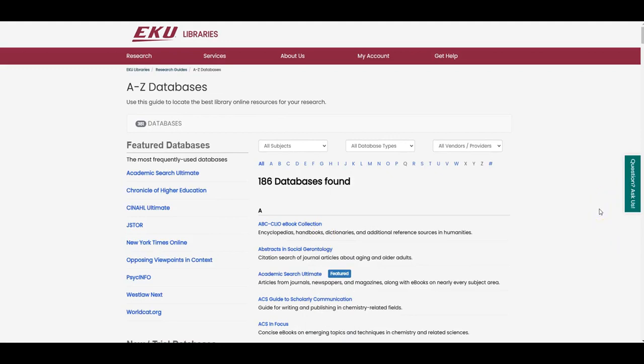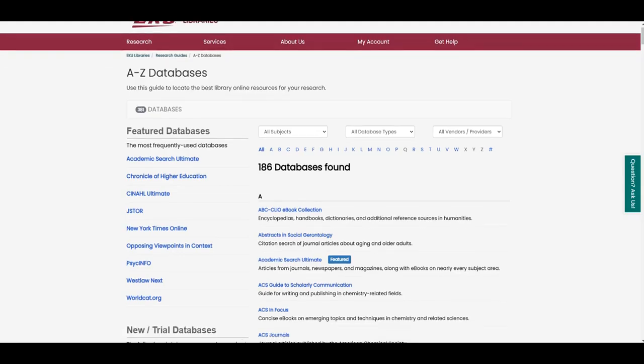This is the landing page for the hundreds of databases that EKU Libraries makes available to you. These databases are arranged alphabetically, but you can also browse them by the subject area of your topic. If you aren't sure what subject area your topic would fit into, think about who would research and write about your topic, and the field or discipline in which they would work.